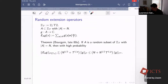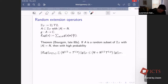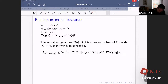Another reference point: people have studied extension operators for random subsets or random measures. In a finite setting, let Z_T be integers modulo T, and take a subset of cardinality N. The extension operator E_A of g means the sum of g(a) times e(ax/T) over elements a of A — essentially the same definition as before, with measure being a sum of delta masses on the elements of A.